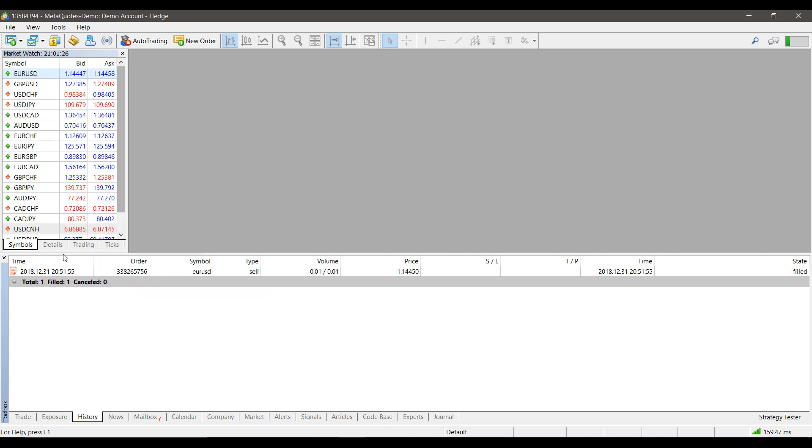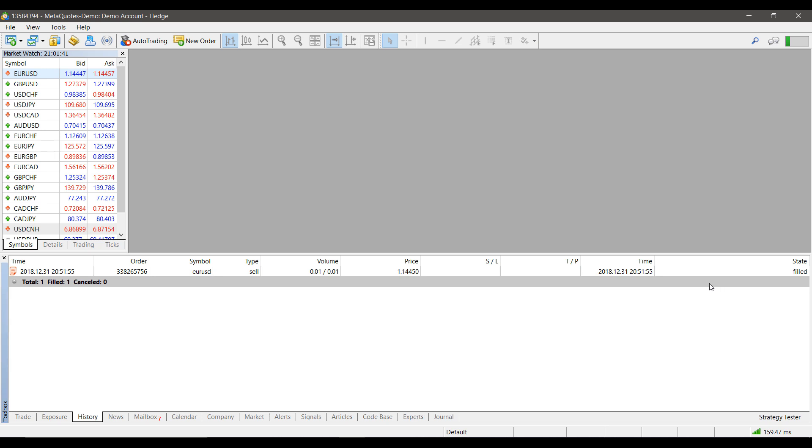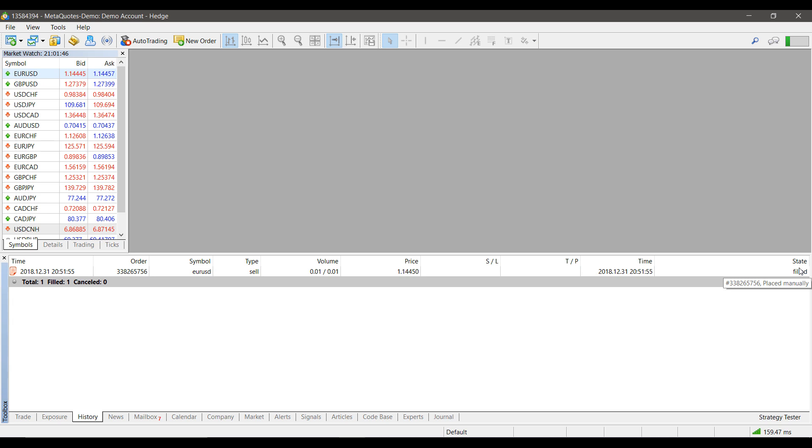As you can see, I did place an order for the Euro versus US Dollar and I sold it. It shows the volume it was sold at, as well as the price and time of your order. If your order has been filled, you will see this in the State, and it will reflect what happened. As you can see, this order was placed manually and it was filled.